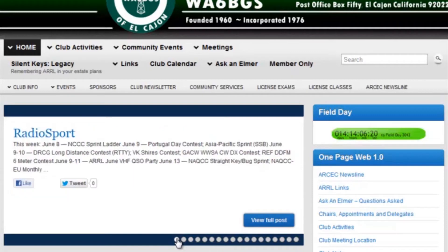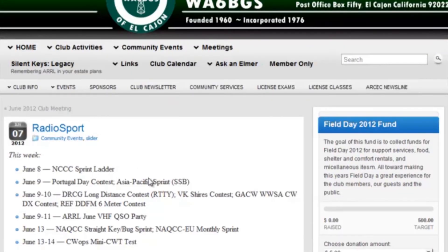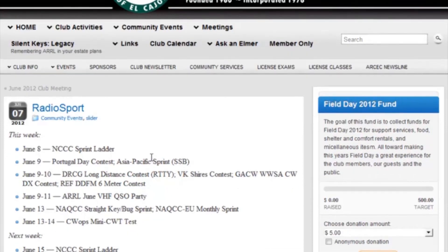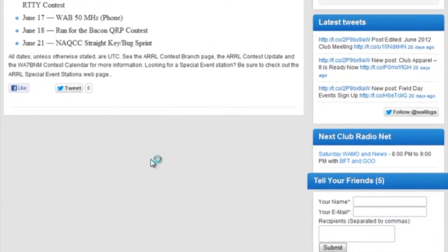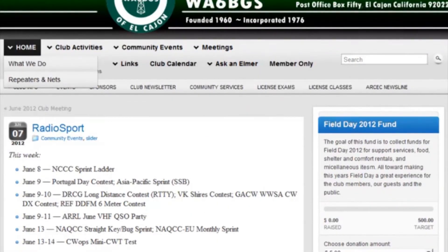And when you find one that you like, that you want to read more about, you can just click "View Full Post". And this will take us to the page with the rest of that information. So we'll just go back home.